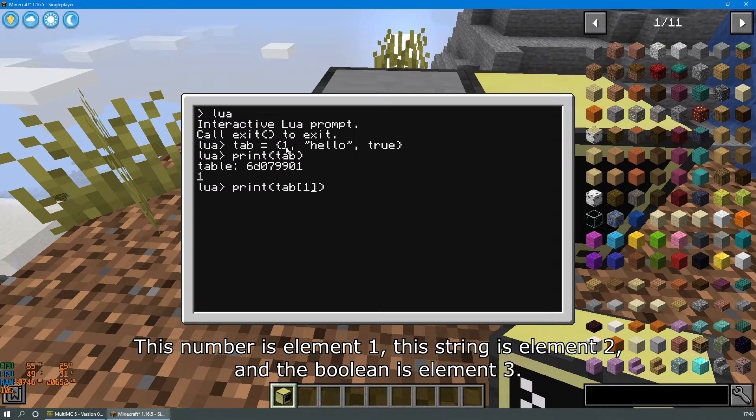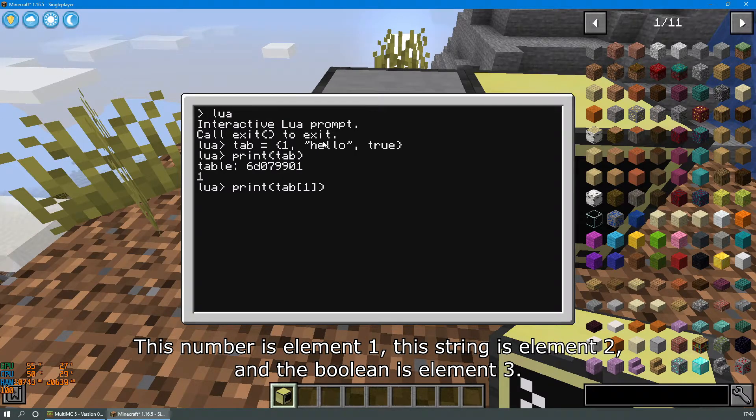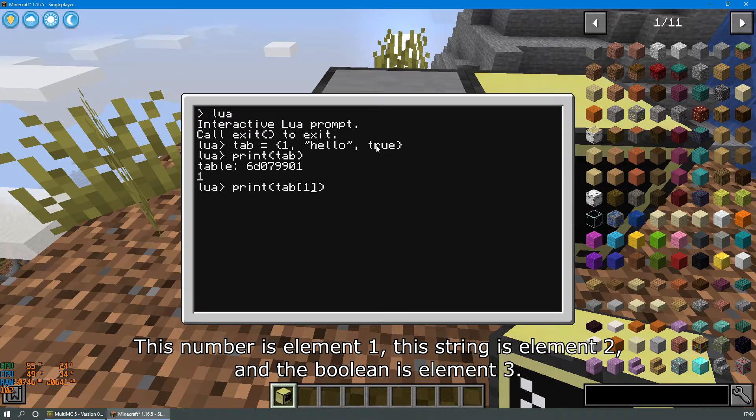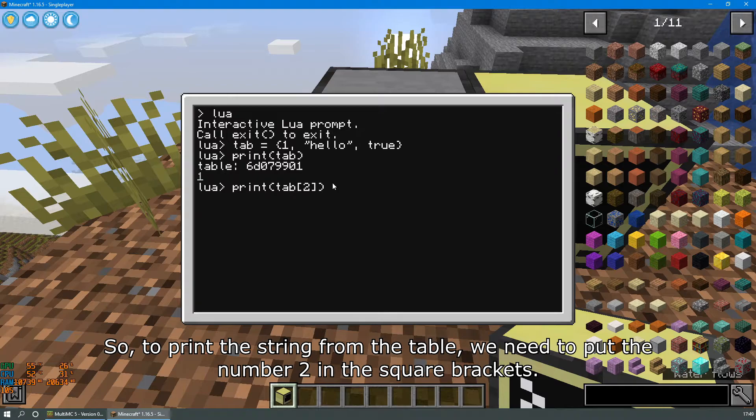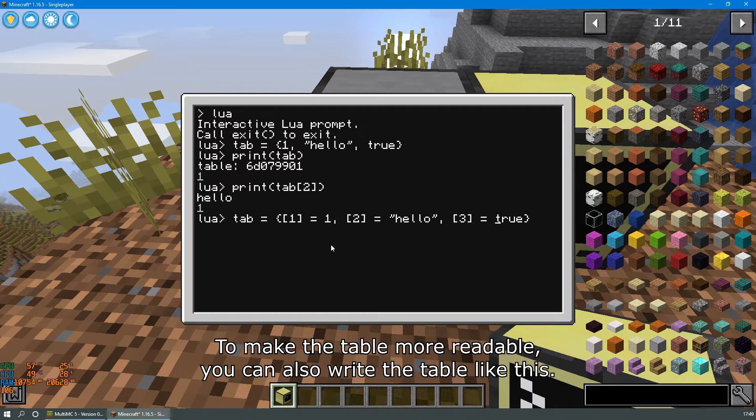This number is element one, the string is element two, and the boolean is element three. So to print the string from the table we need to put the number two in the square brackets.